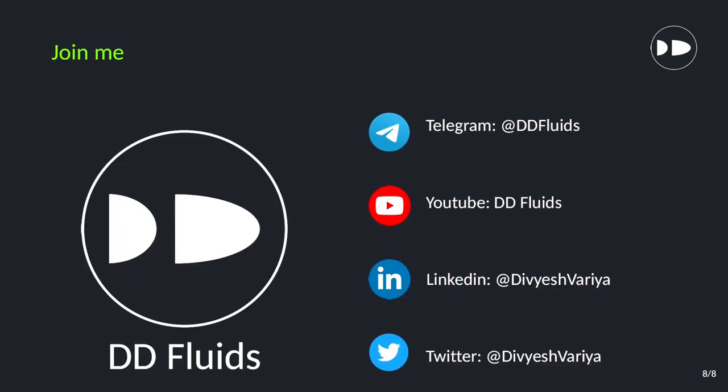If you are looking for OpenFOAM materials you can join my Telegram channel DD Fluids. You can subscribe me on this YouTube channel, or you can connect me through LinkedIn and Twitter profile. With this, stay healthy, stay fit. See you in the next tutorial.